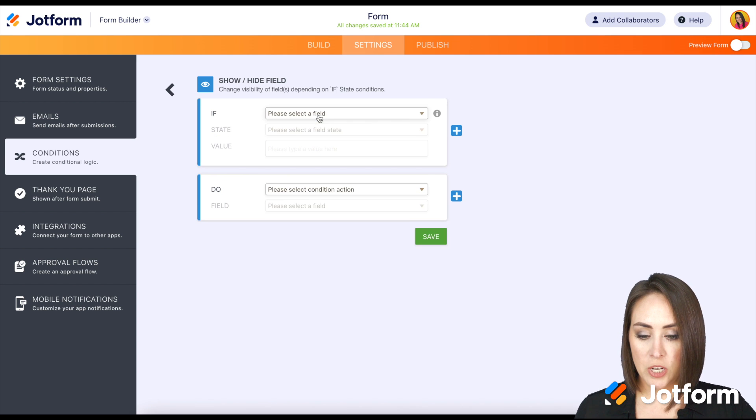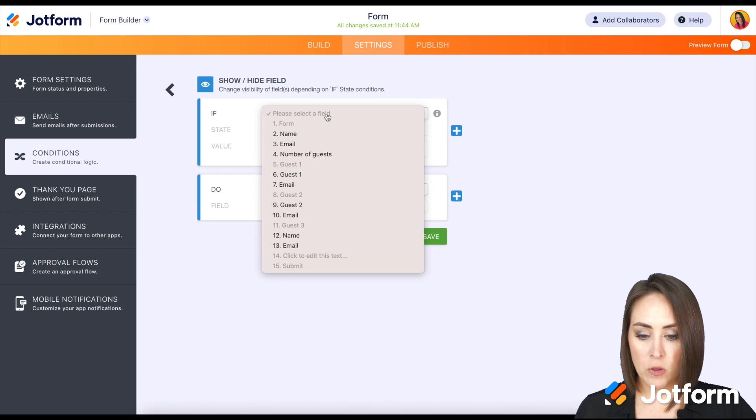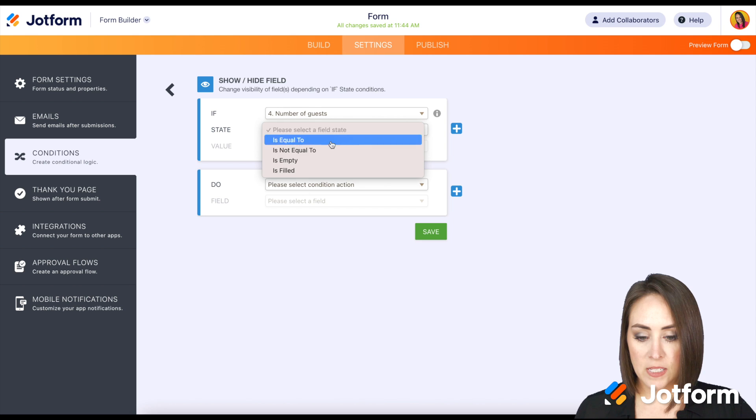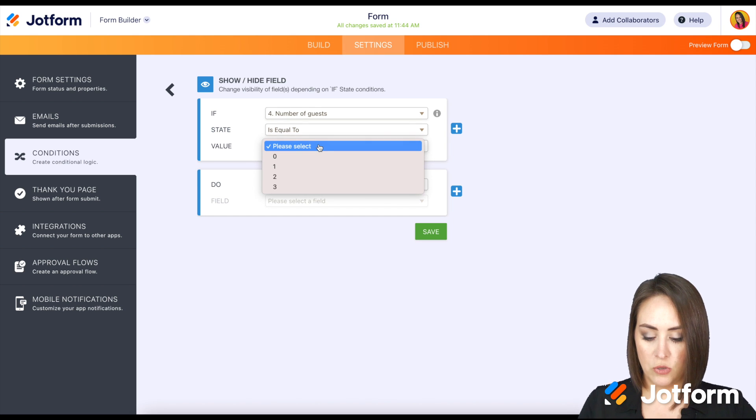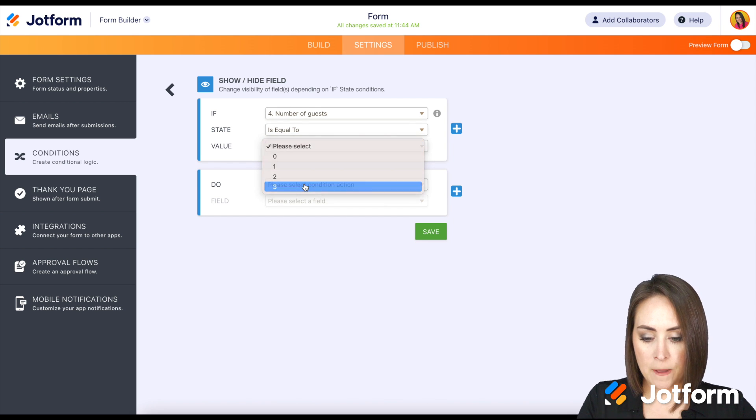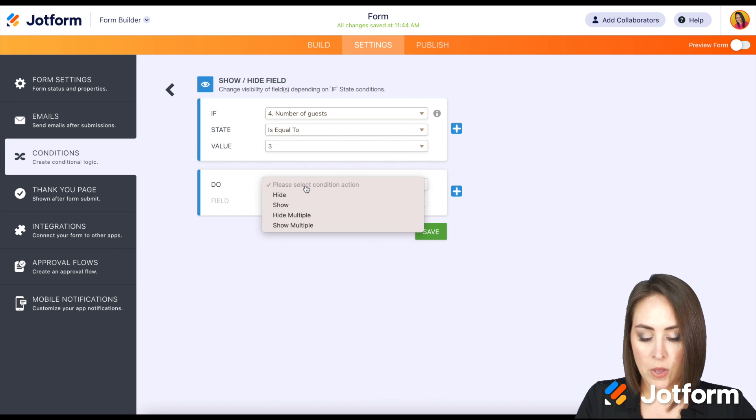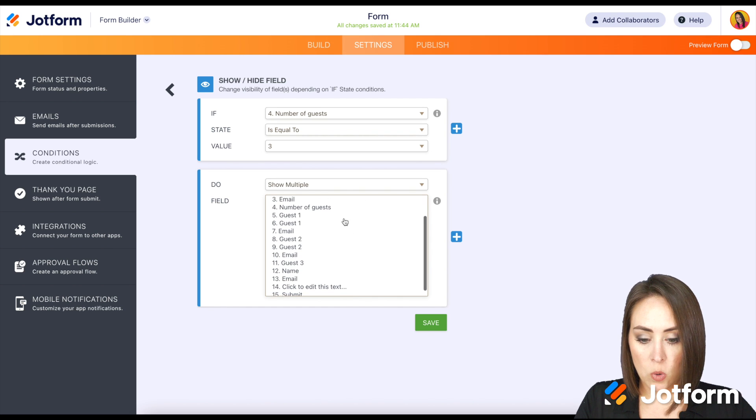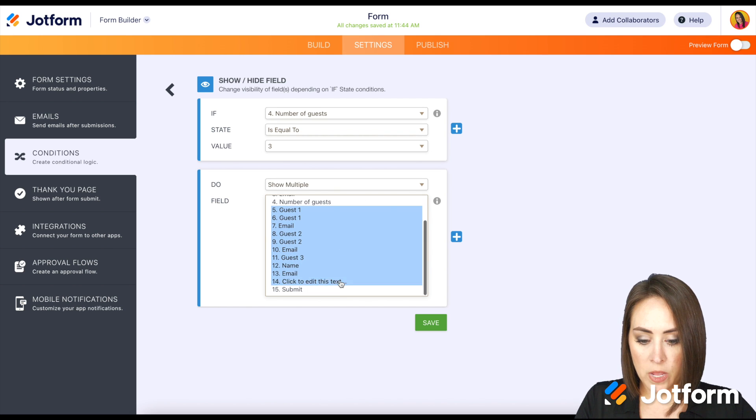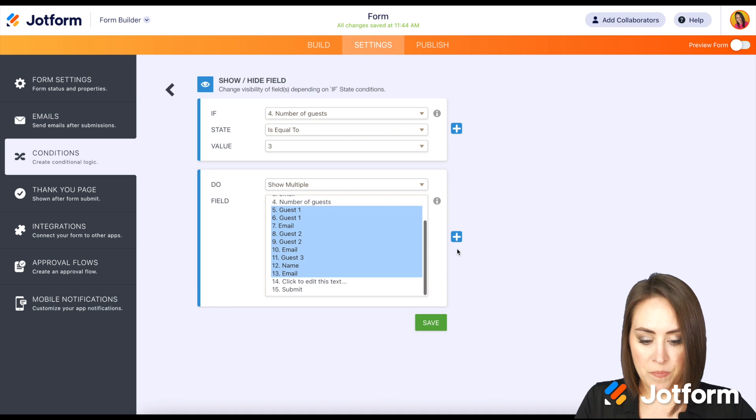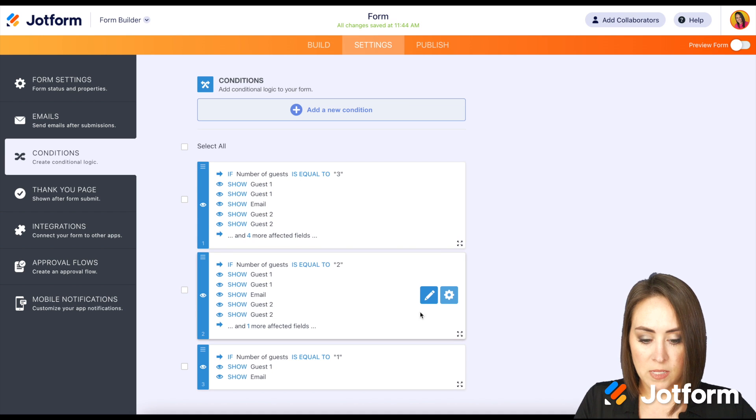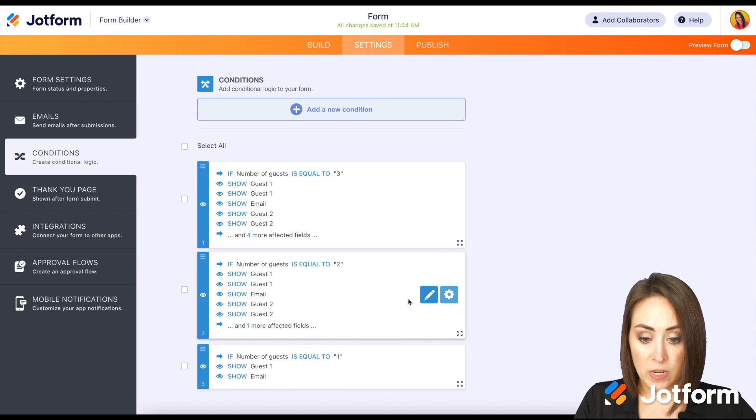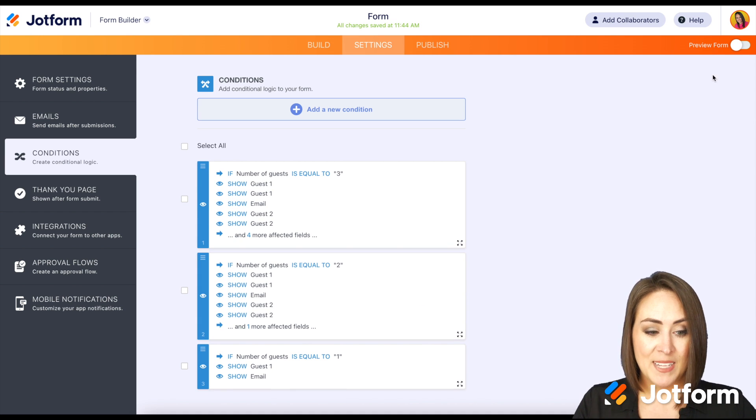One more condition, show hide field. If the number of guests equals three, we're going to show multiple fields again. And we're going to show all the guests, guest one down to three and save. Perfect.